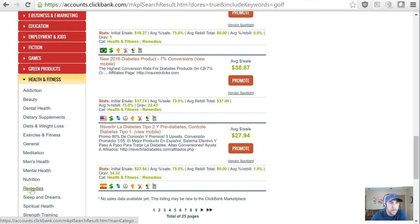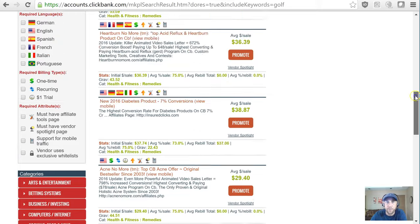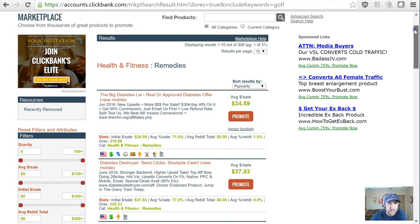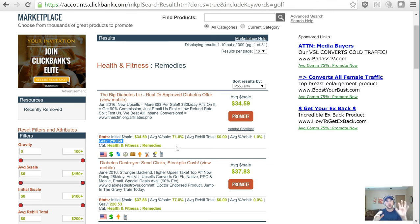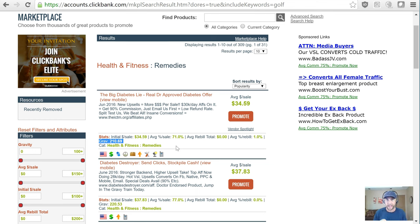We're going to go to remedies because that's been the basic idea of the niche — how to cure diabetes naturally. Right on the very top: 'The Big Diabetes Lie: Real Doctor Approved Diabetes Offer,' gravity of 210. This is absolutely massive. In the overall Clickbank scale, when you start to see things over 100 and 200, that is just proof that this converts really, really well. That's good for you as an affiliate, because when you present offers, you want to make sure they convert — that's how you ultimately make money. Every time this thing converts, you'd make roughly $35.